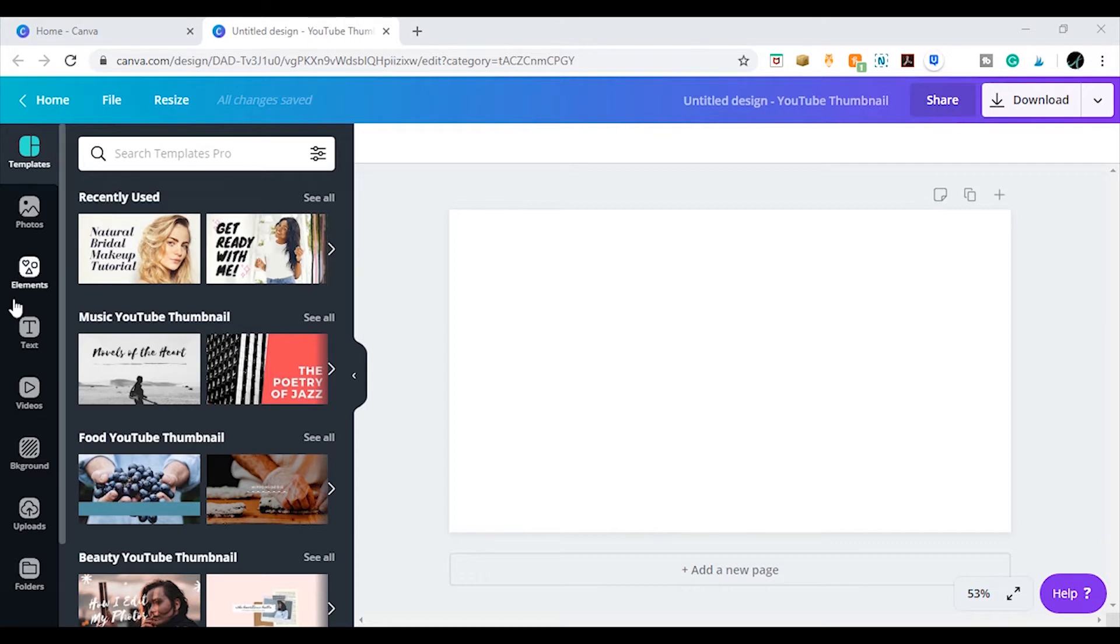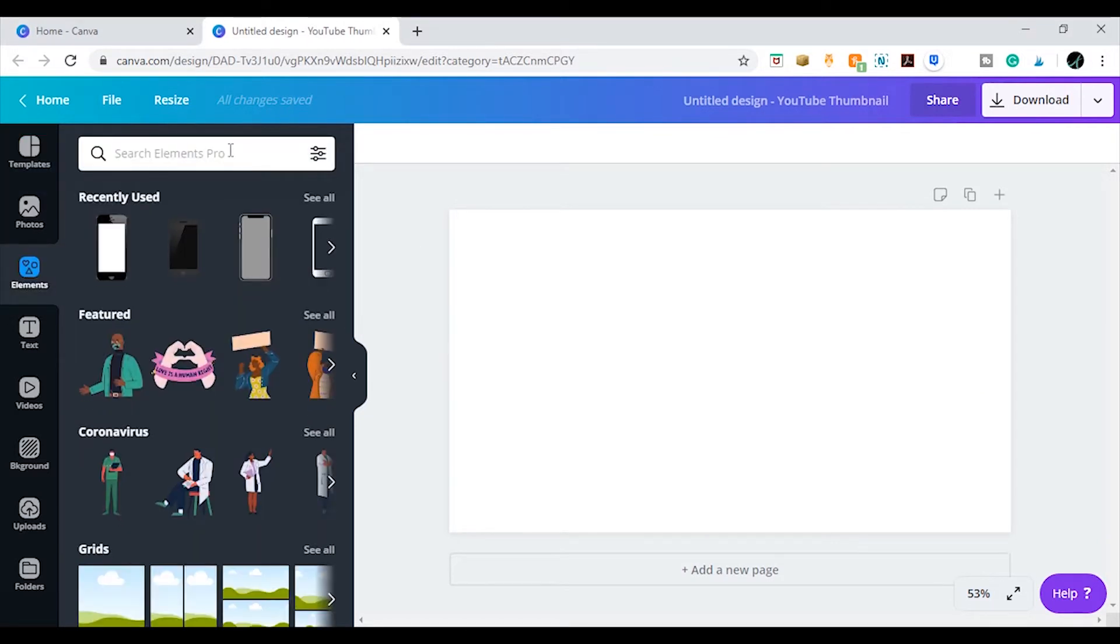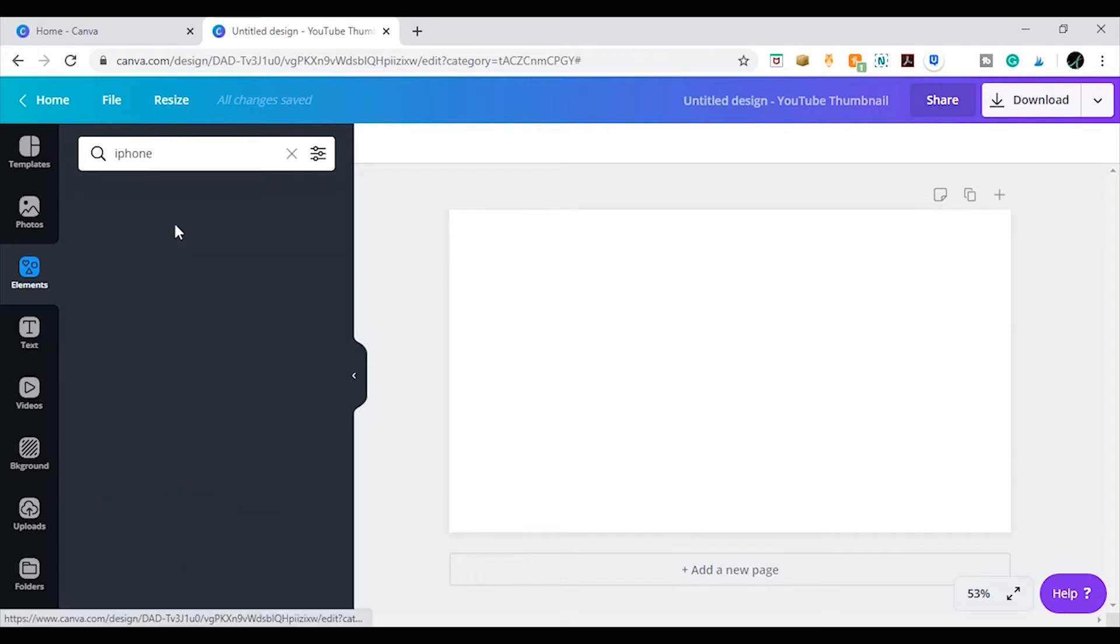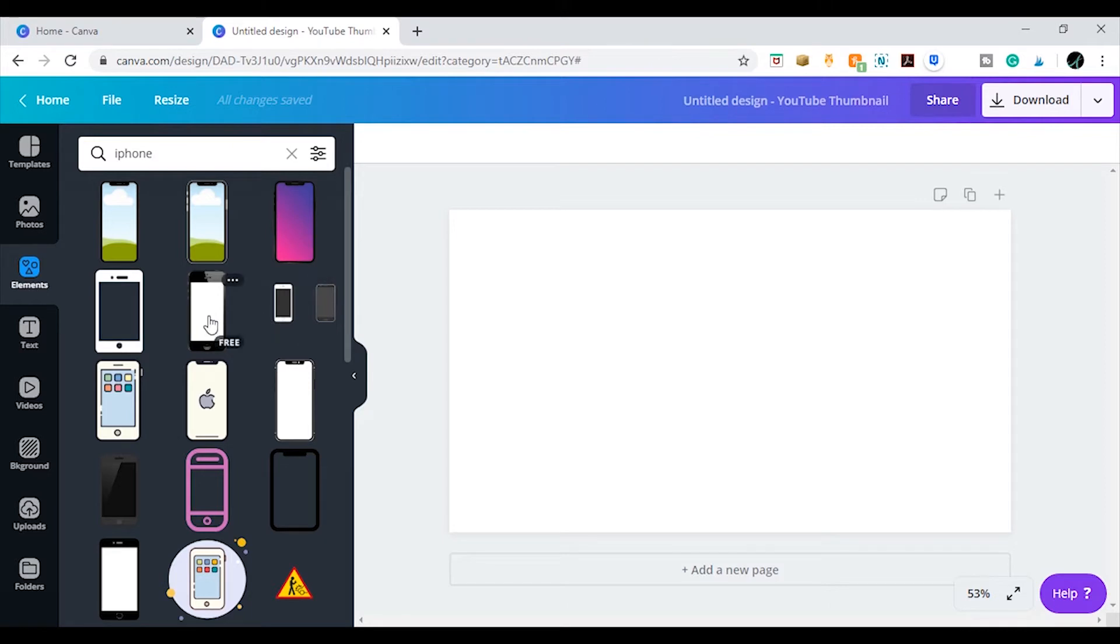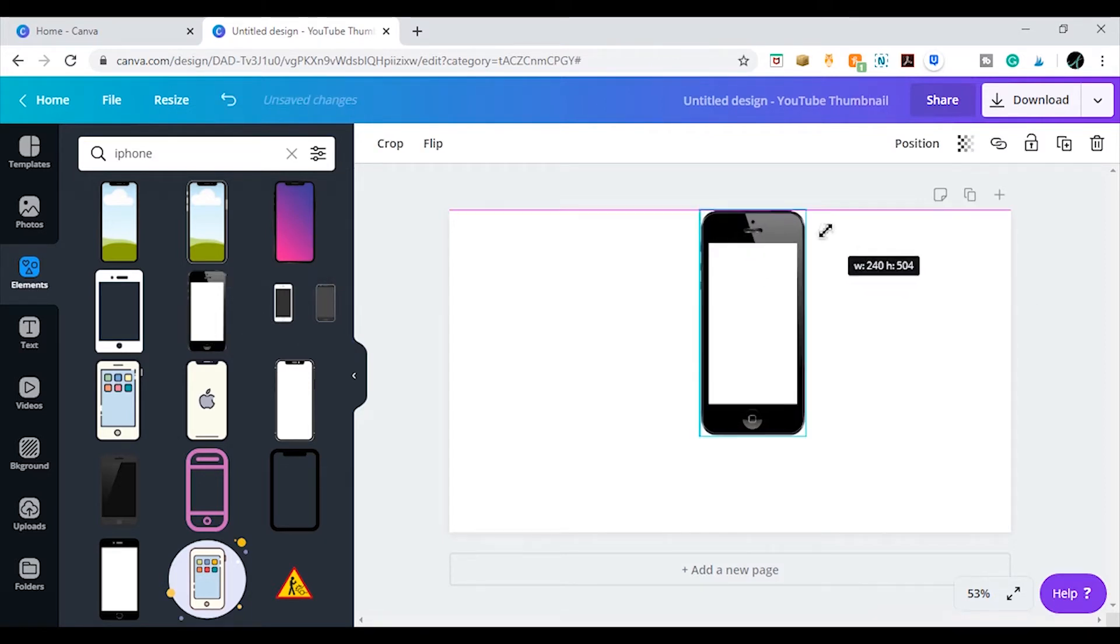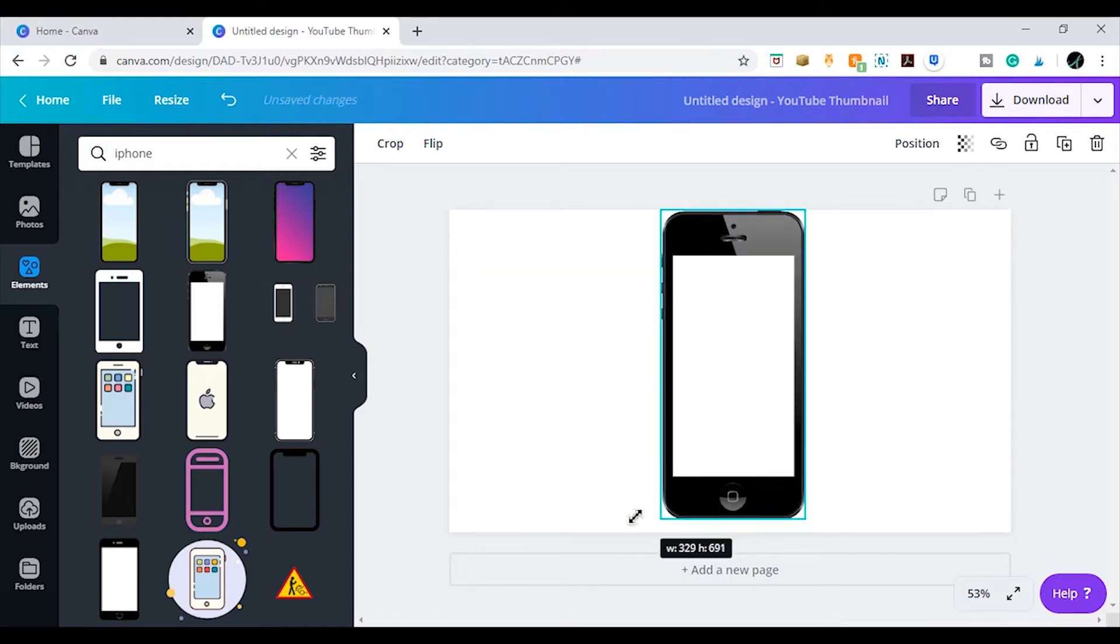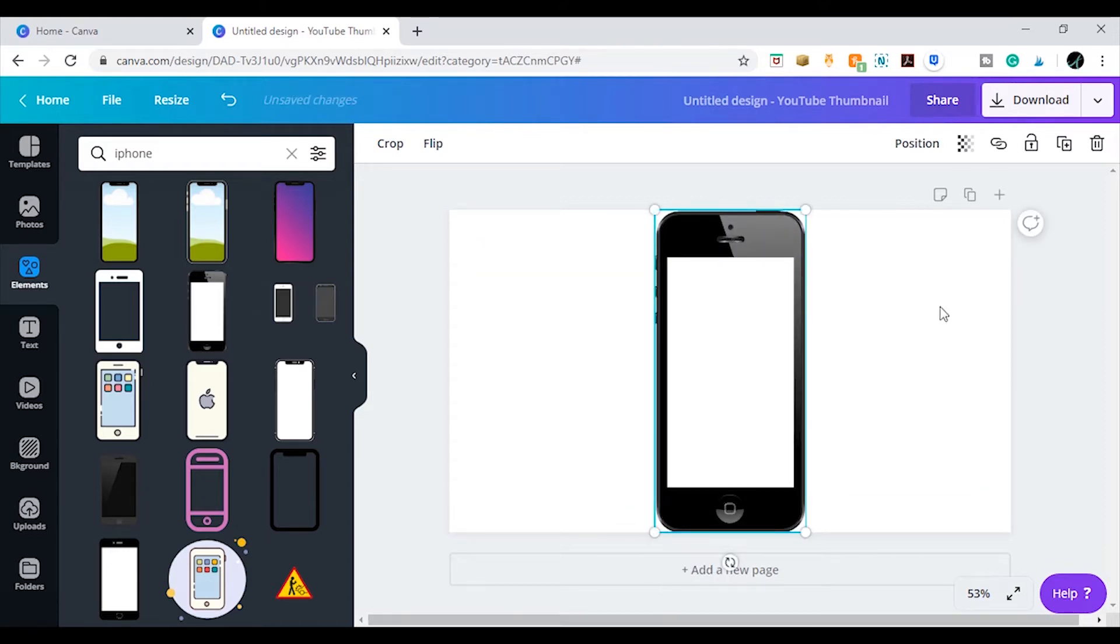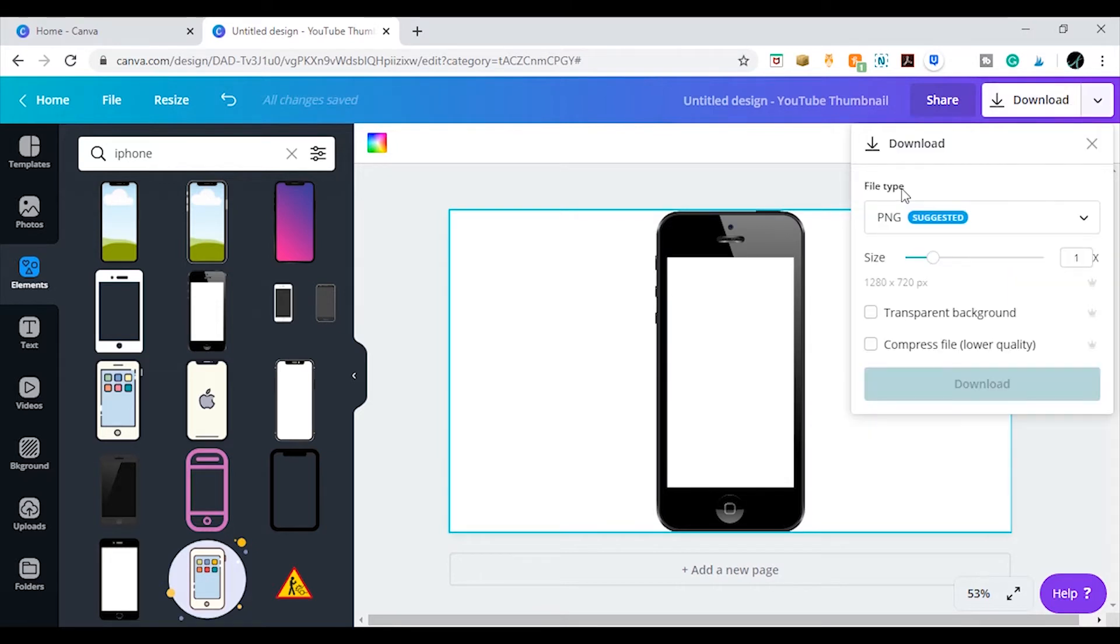You need to go to elements, search for an iPhone element of your choice. There are quite a few that you can choose from. I'm just going to select this one. Make it as big as possible. When you are happy, then download it as a PNG. So that basically downloads it without a background for you.